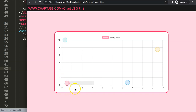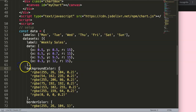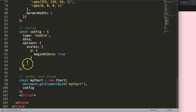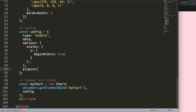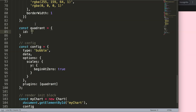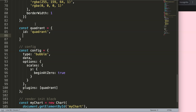Refresh — there we are. Now we have four data points. We're going to draw the quadrants around them. You'll see them step by step. Now I'm going to start working on drawing these quadrants, so I'm going to create a plugin here. I'll add a bracket and call it 'quadrant'.